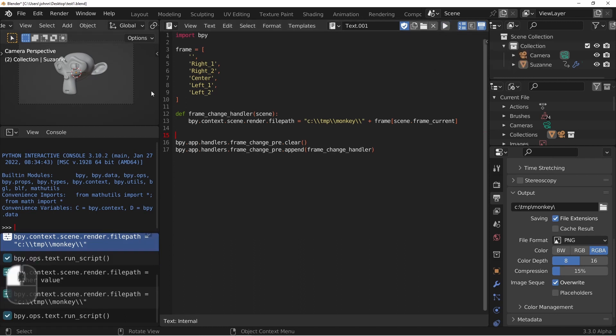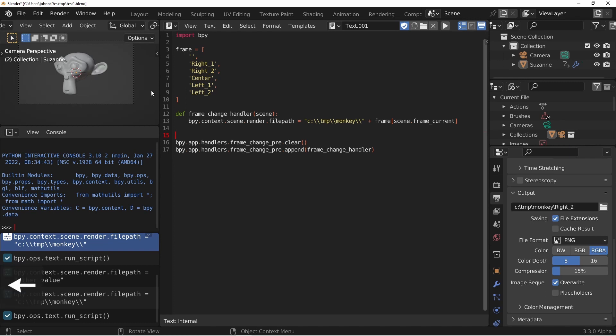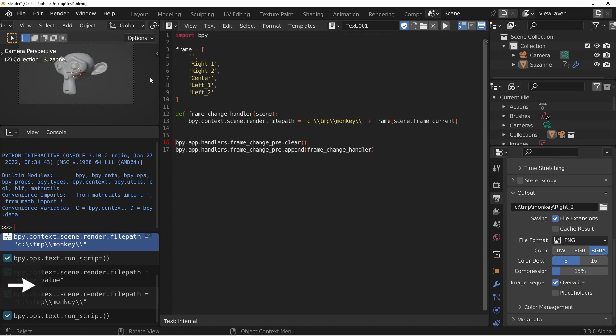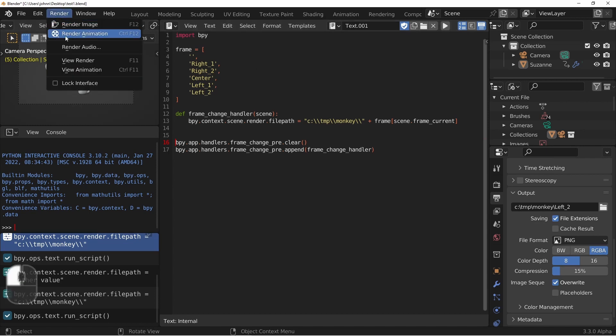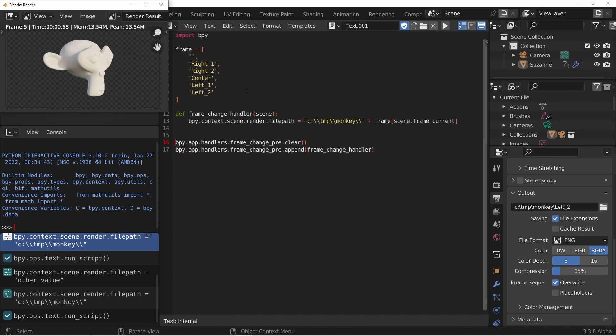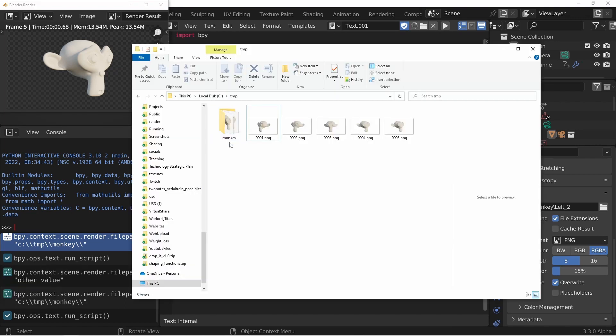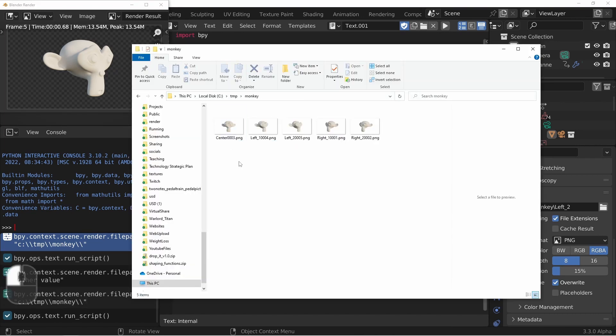And now if I come over here and change the frame, you'll see that when I'm on frame one, I get right_one, frame two is right_two, frame three is center, frame four is left_one, and frame five is left_two. Now if I go ahead and render this animation and go back to my temp folder, you'll see I now have a monkey subfolder, and in that I have my five files named the way I wanted them.